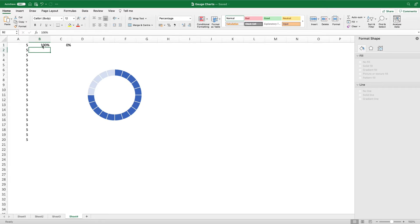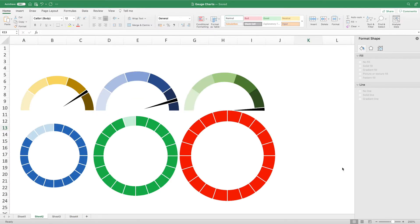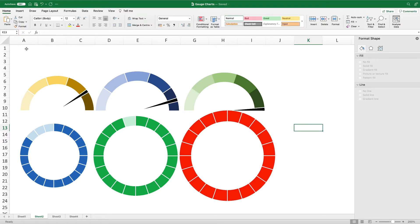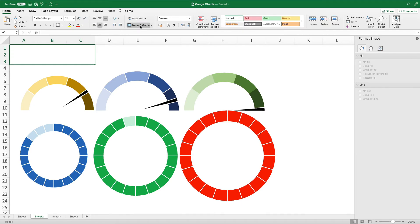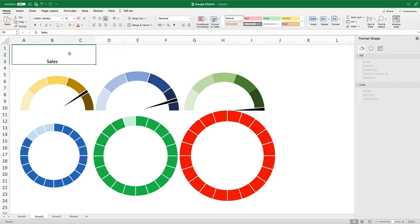We're now going to add titles and formatting to make it look a little bit better. On this worksheet I've created a simple dashboard with some of the charts we created earlier. The way I like to format is not by using the inbuilt chart titles but by instead highlighting the group of cells above the charts, selecting Merge and Center, and adding a background color that is the same as the chart color, then making the text white.